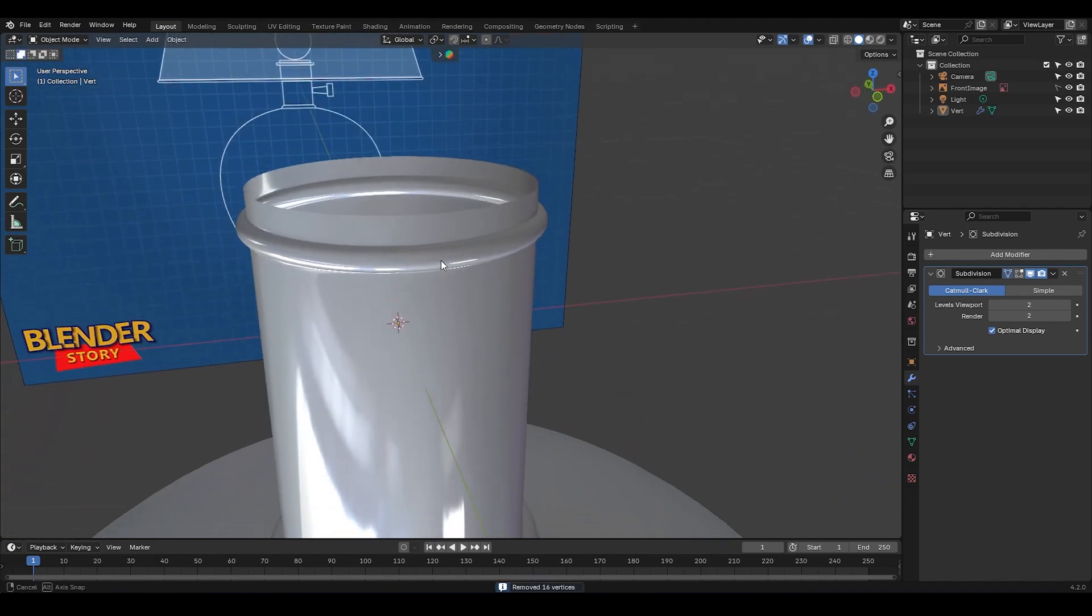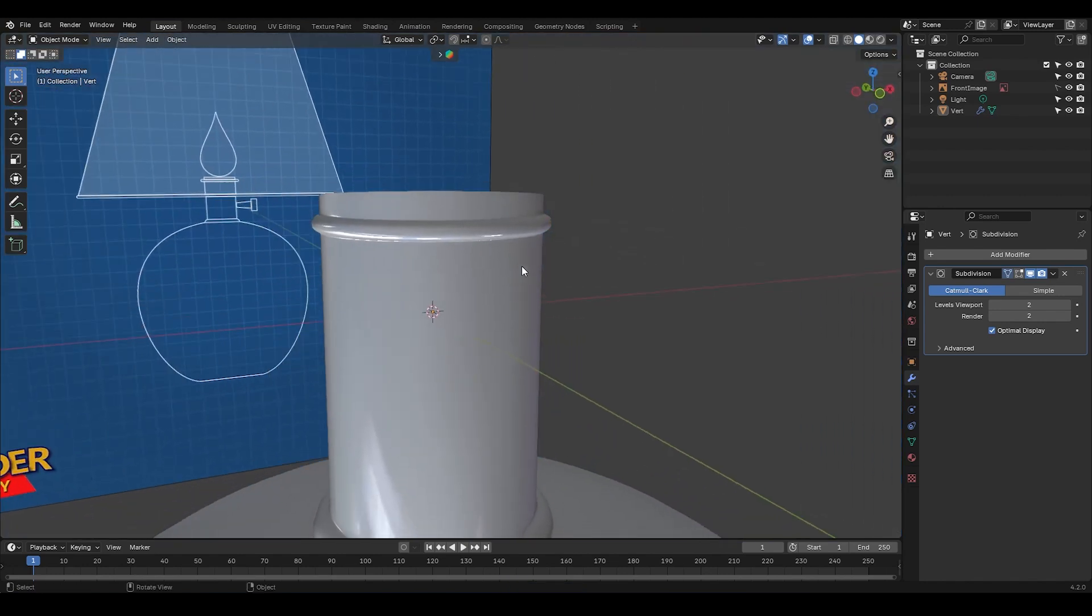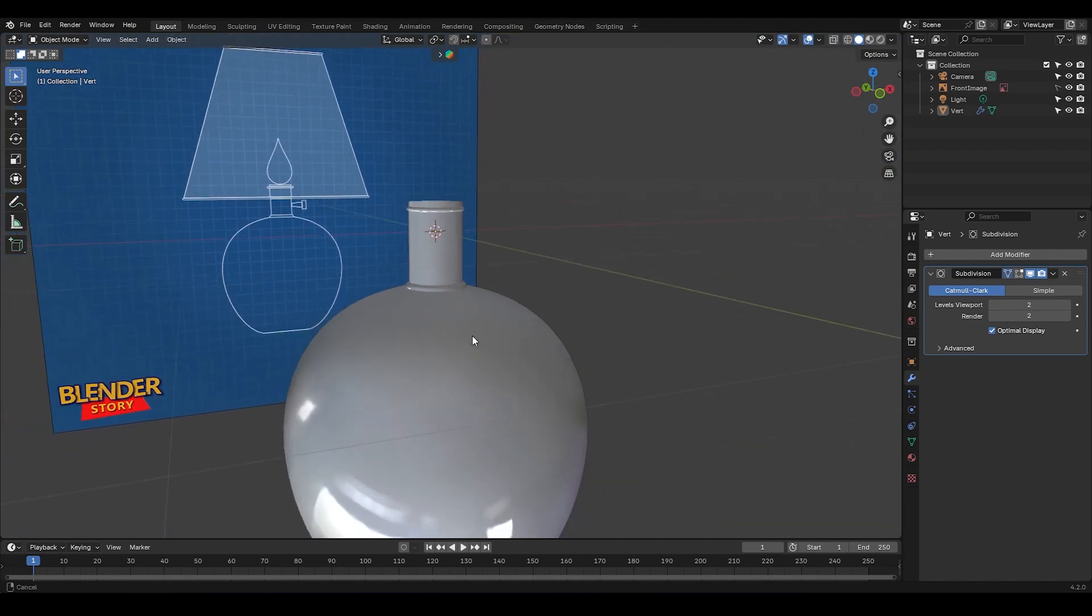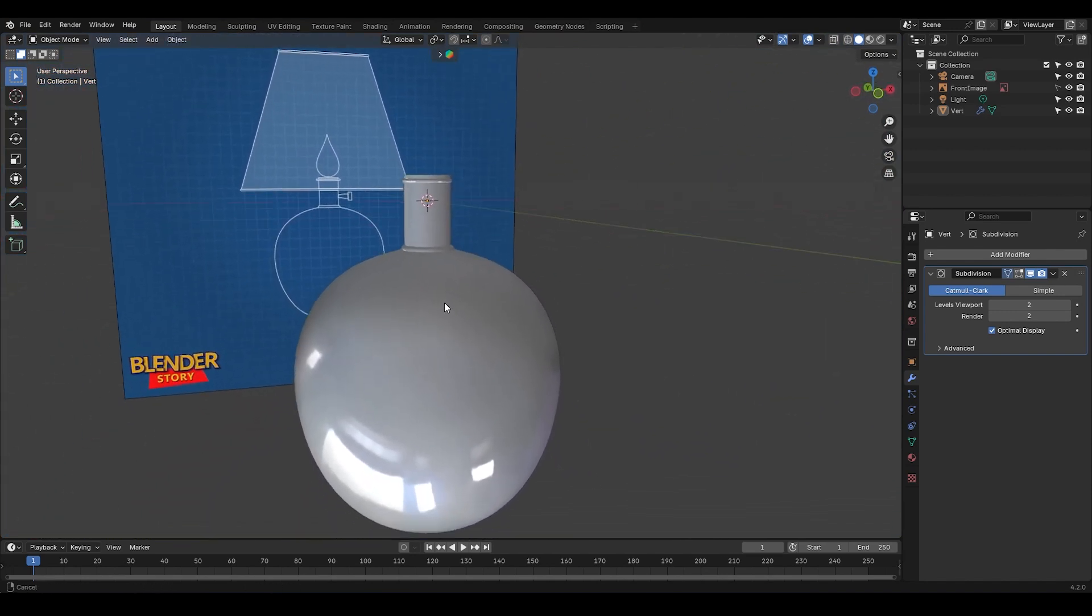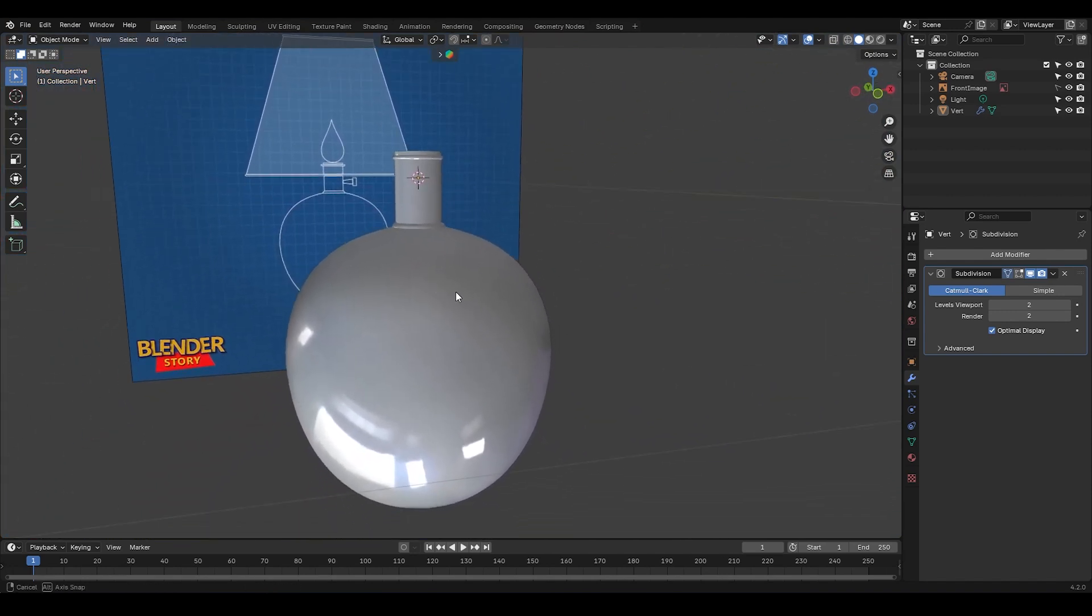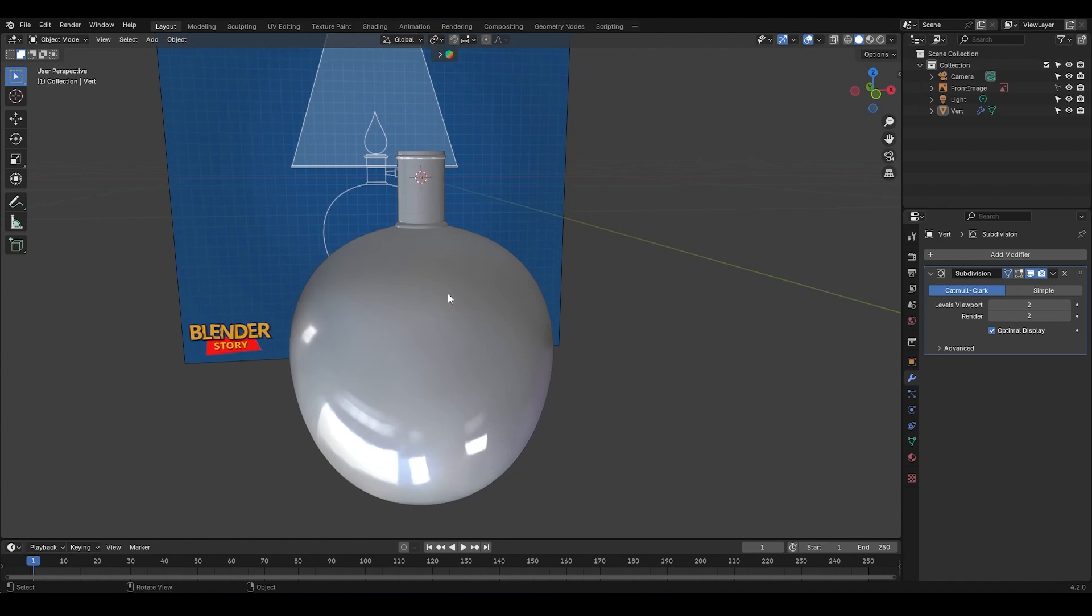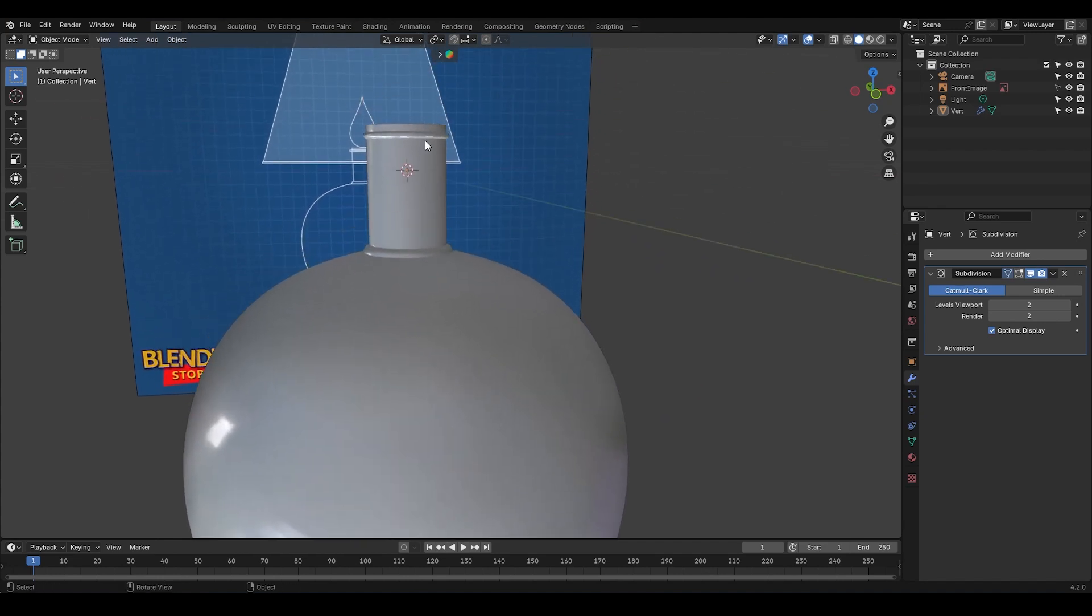But that's okay, because it's not always necessary to match the reference exactly. As you model, just make sure different parts fit well together and look proportional. If they do, you're good. Remember, it's just a reference. And if you can make the model even better, don't hesitate. Personally, I think this part doesn't need to stick out too much.